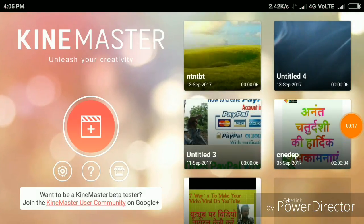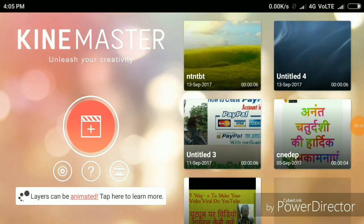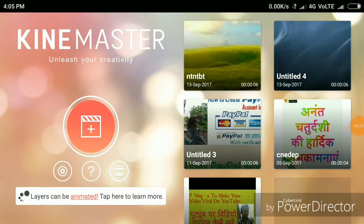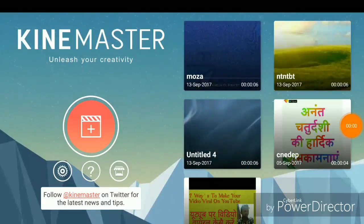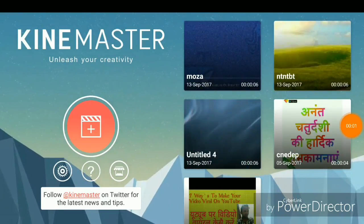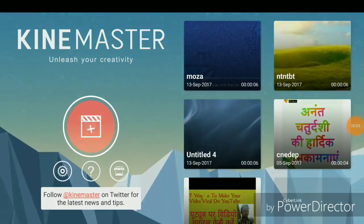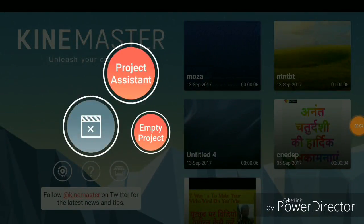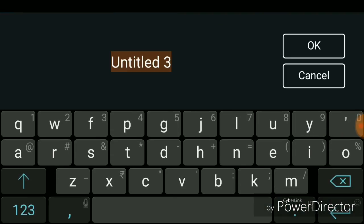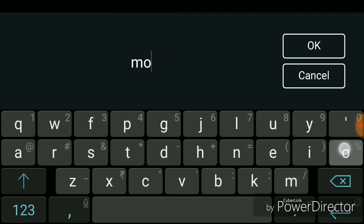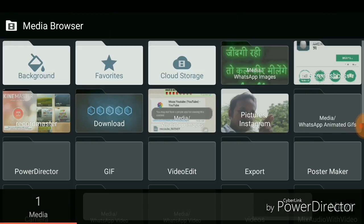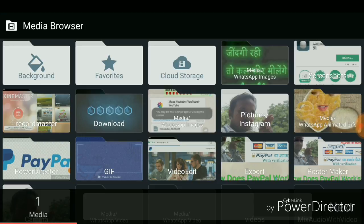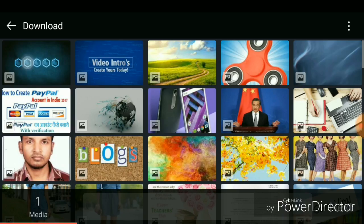Now click on KineMaster. You'll get a screen like this. Click on the project assistant option. In this section, you have to write your project title — I have already written mine. Next, you have to choose your background media.